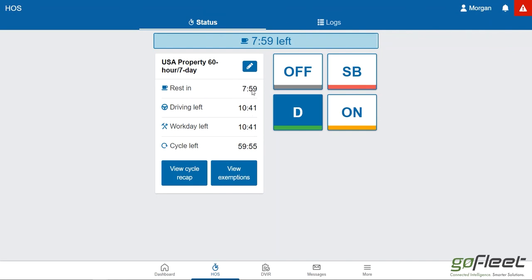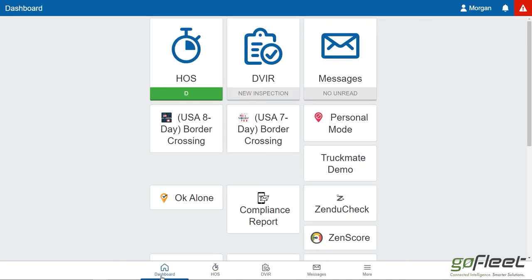To get back to the main page we simply click dashboard and it brings us here. You can see my status is now changed. I'm on, I want to drive.